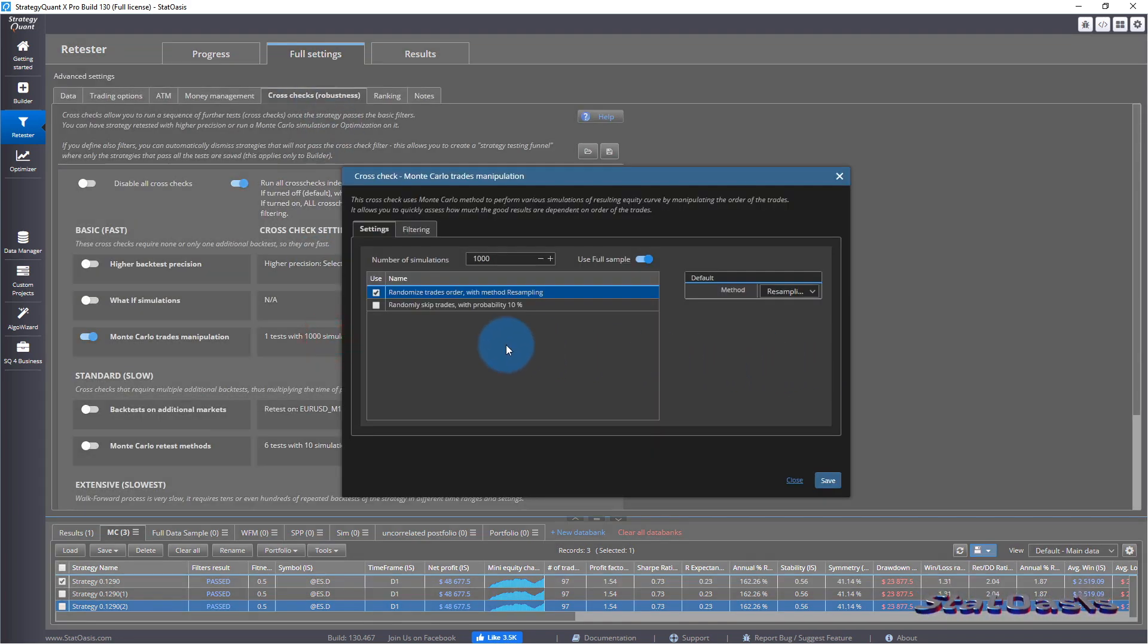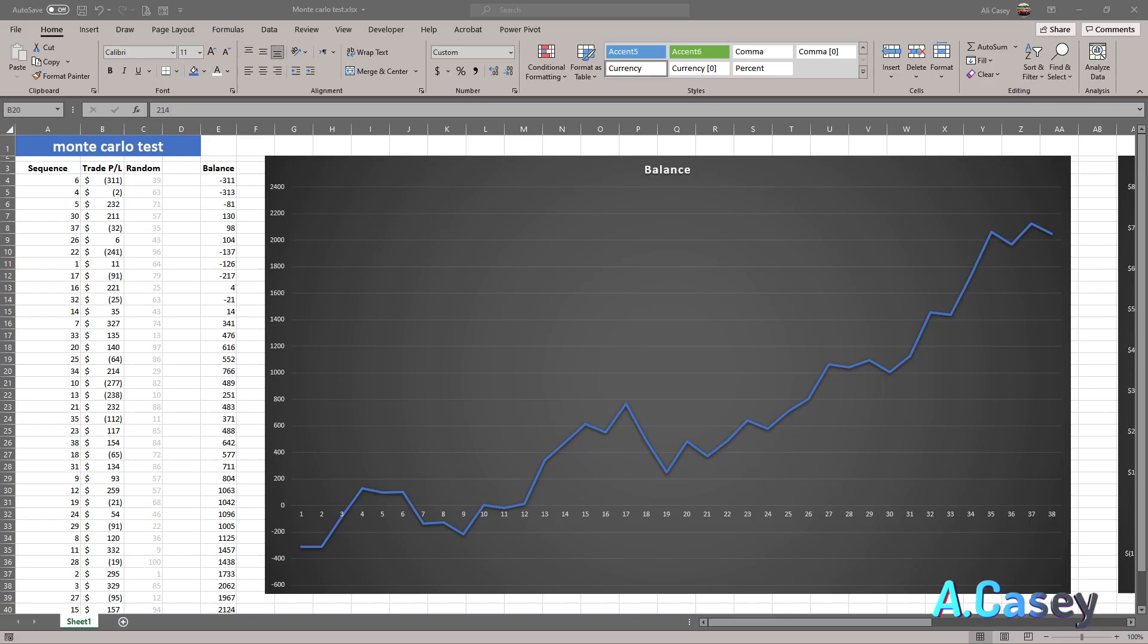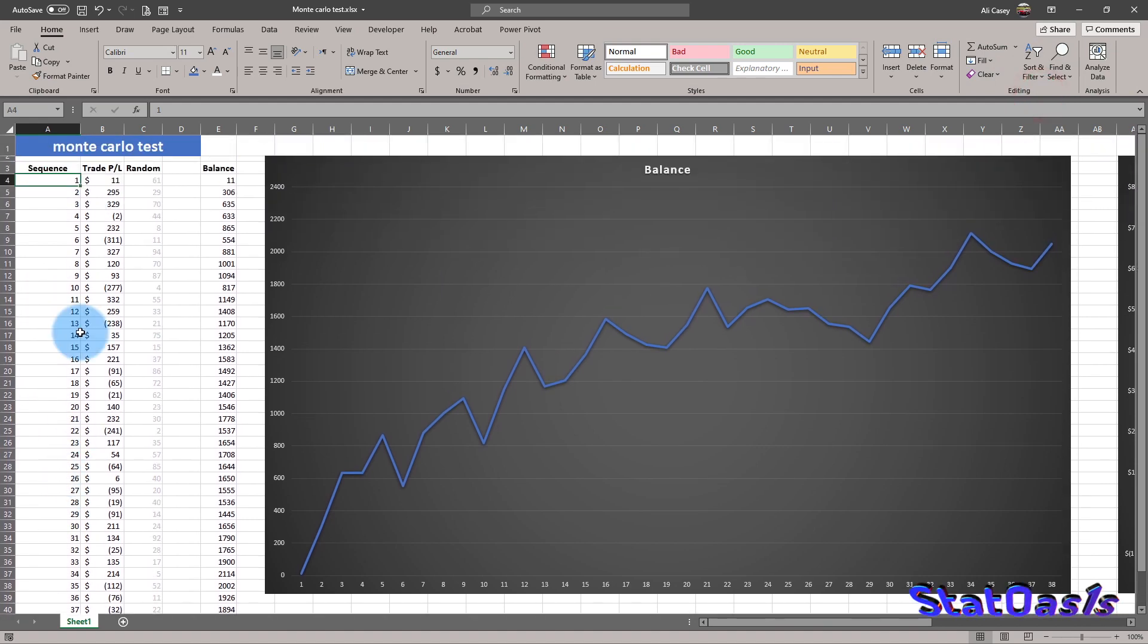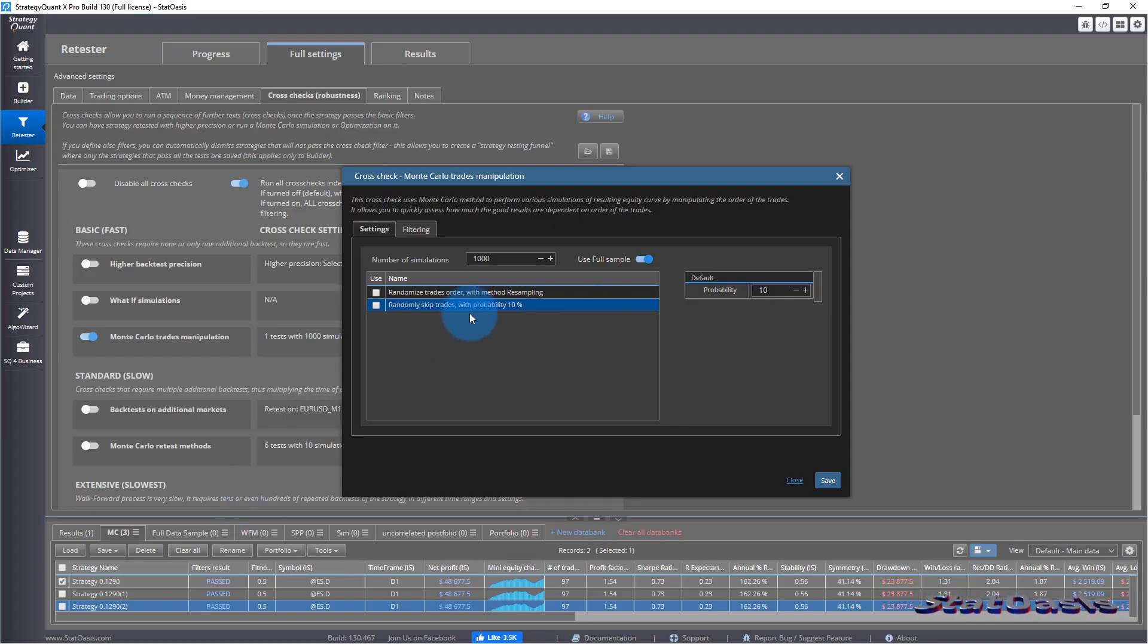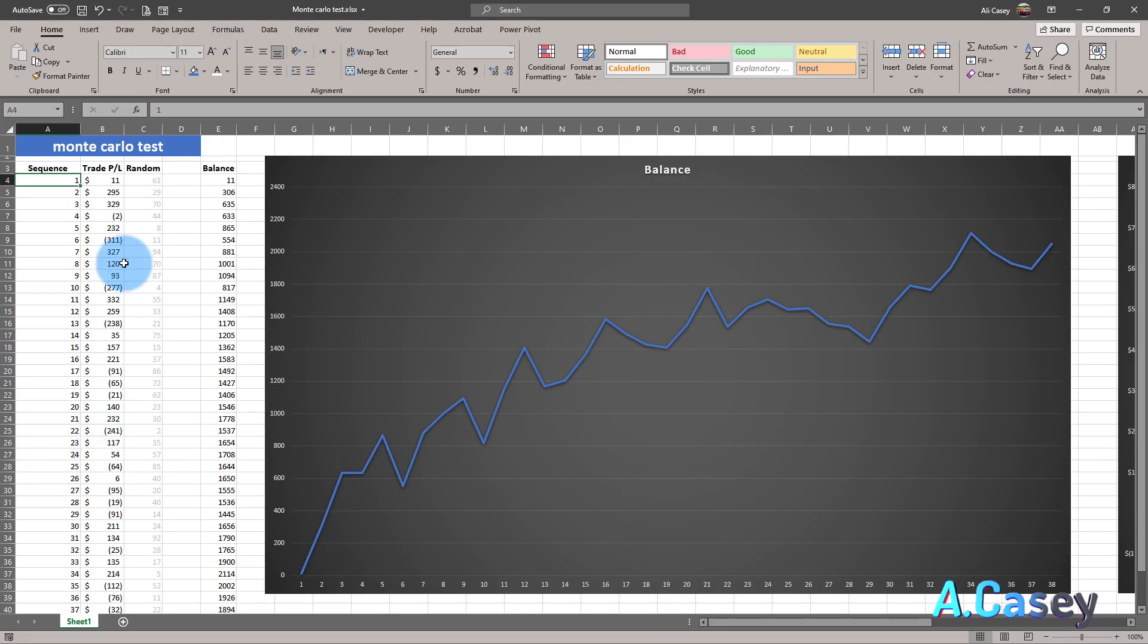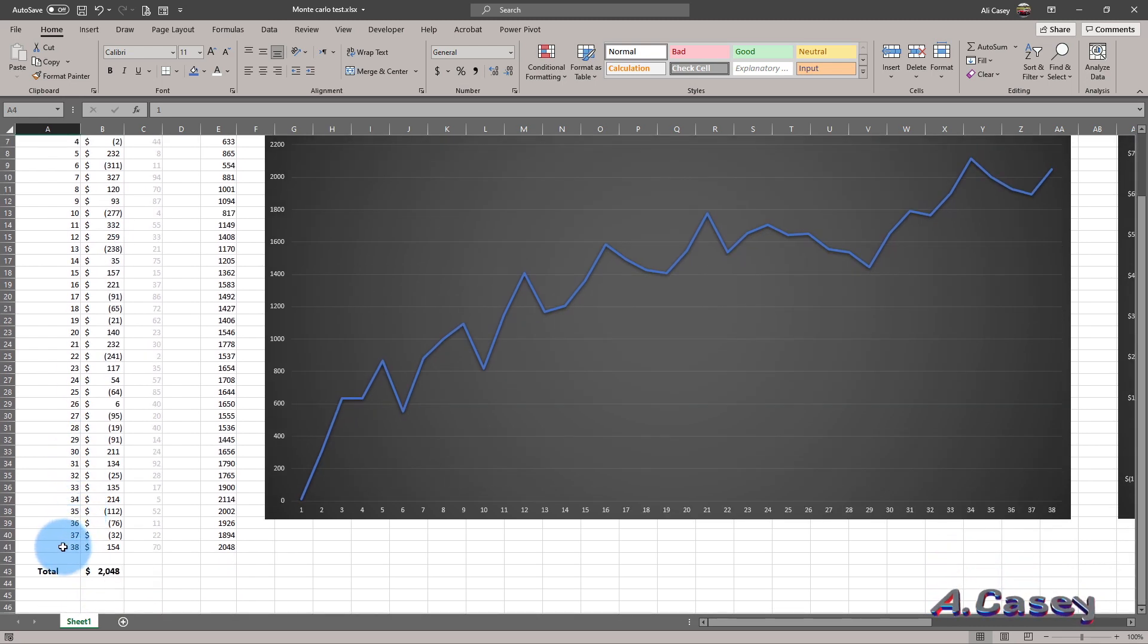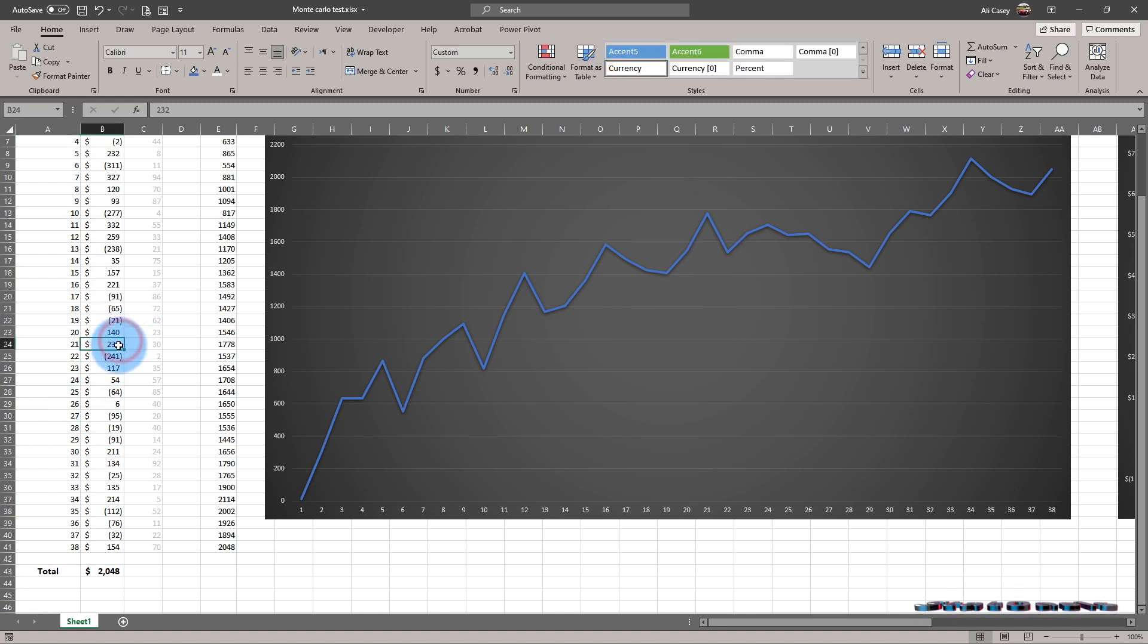Now, the other method is we randomly skip trades with a probability. So again, coming back to our solution here, let's say let's sort back on this. So instead of reshuffling 38 trades, what we will do now, this method, the randomly skipping trades, 10%. That means if this is our system, 10% is 3.8 trades. So roughly four trades. That means I will reshuffle this, but I will skip randomly four trades. I will not change the number of the outcome.